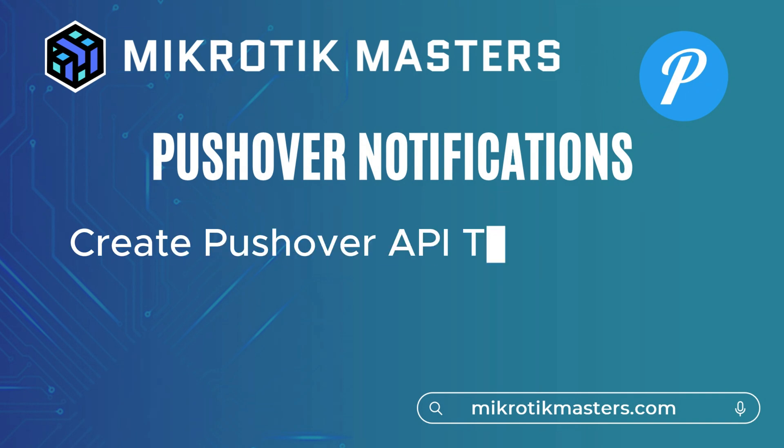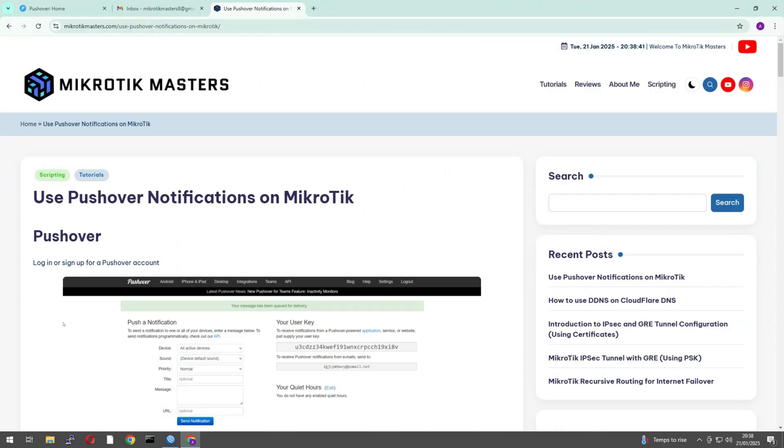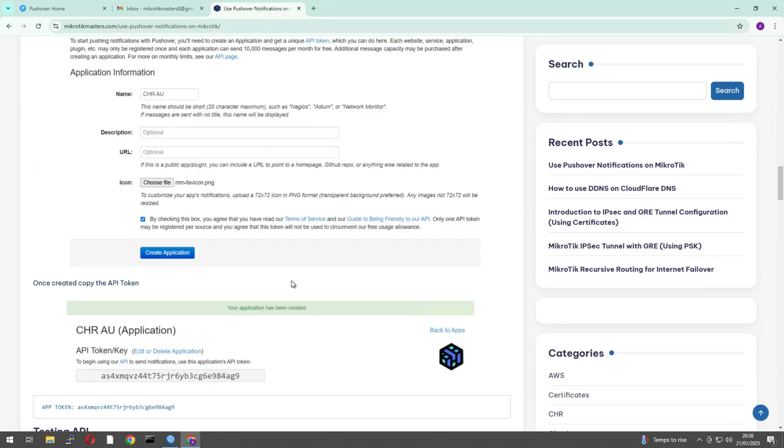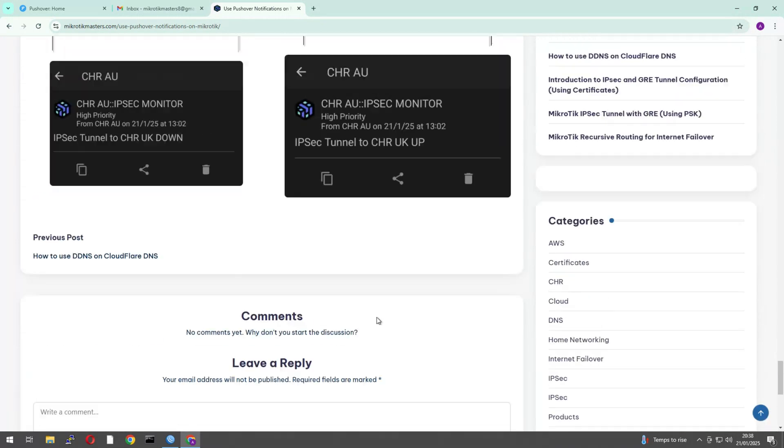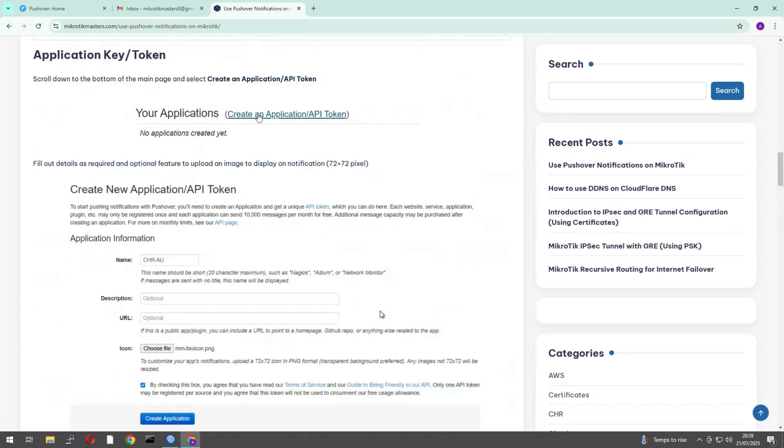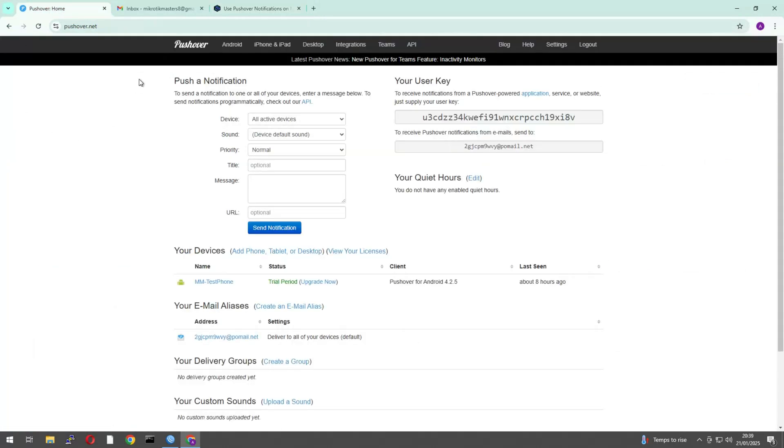So basically we're going to go through the setup, we're going to create our Pushover tokens, we're going to add an application for that Pushover, and we're going to then install and write a script on the MikroTik, and then we'll demonstrate how we use that script going forward if we wanted to notify of any changes. So let's jump onto it. First thing, if you head on to the link in the description below, we'll take you to this page which I've created on my website, which basically just goes through the step-by-step guides we're going to look at now.